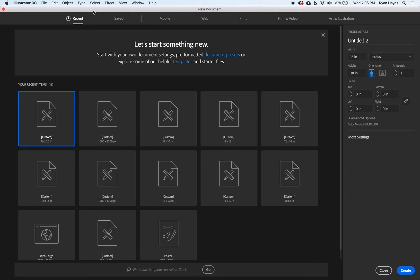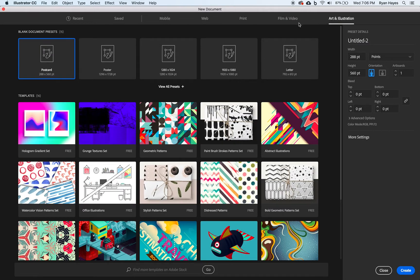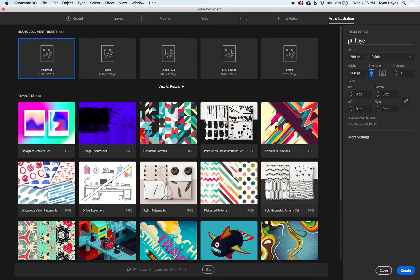Open up Illustrator and create a new document. Go to Art and Illustration — you can pick any size, it doesn't really matter because we're going to change it. Click on the first one. We want to label this your period number, for example: period one, underscore, then your last name and first initial, then underscore again, and the name of the project: vector portrait. So: period number, last name, first initial, name of the assignment. Then switch to inches.